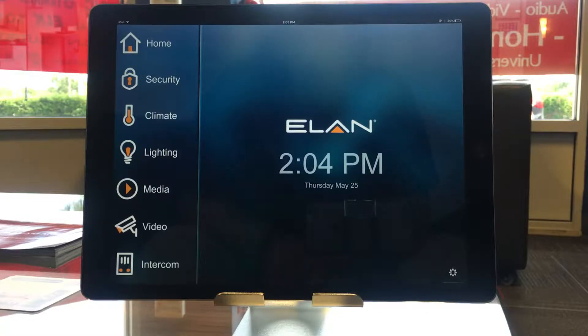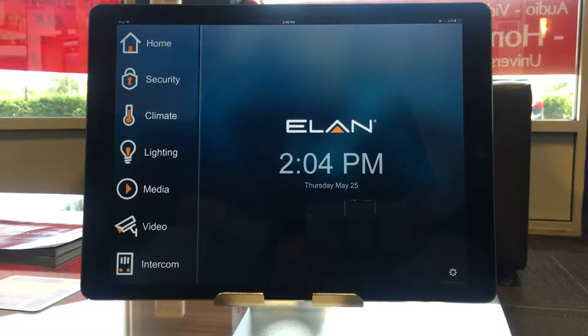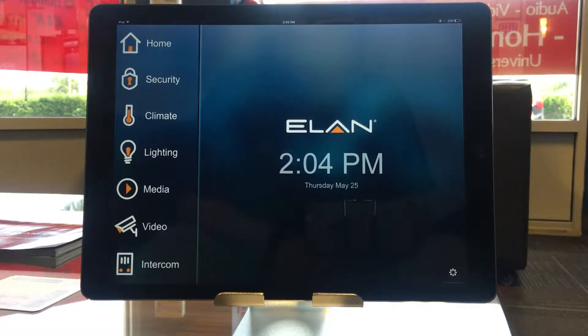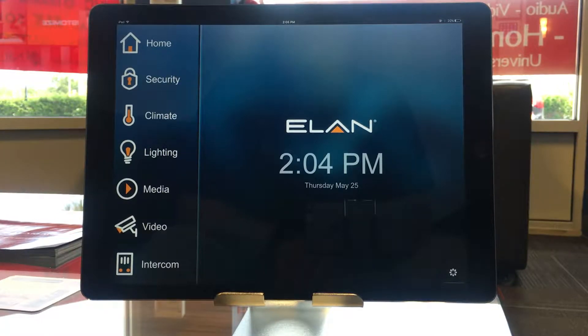Hi, this is Chris with Connected Home, and today's video is going to look at the media capabilities of Elan 8.0.